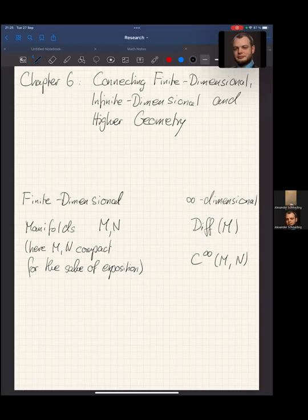Welcome to a short video on Chapter 6: Connecting Finite Dimension, Infinite Dimension, Higher Geometry. This is taking up one of the core themes running like a red thread through the whole book and also through the lecture — there is an intricate interplay between finite dimension and infinite dimension geometry.